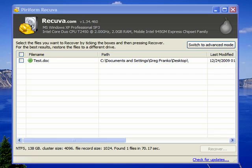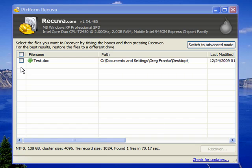Once your Recuva file search finishes, all the relevant files that you have deleted will be listed. In our search, only one file was recovered using the documents and deleted from the recycle bin path. And it says that the test.doc, which was the name of our original document.